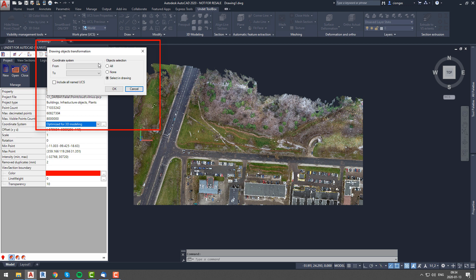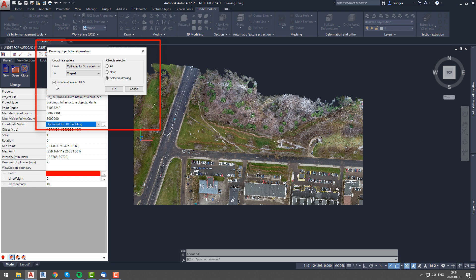In a pop-out window you will have to select from which into which coordinate system you want to transfer drawn objects. You also have the option to include all named user coordinate systems. The last option that you will have to choose is what objects you want to transfer.